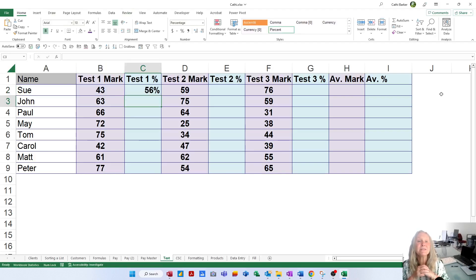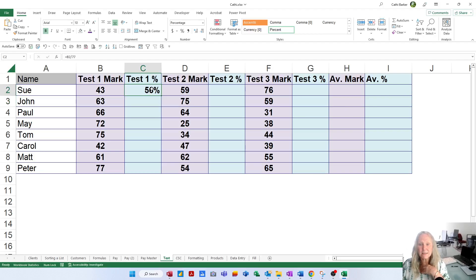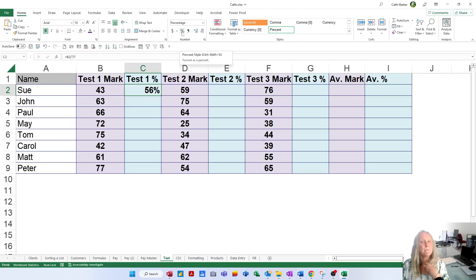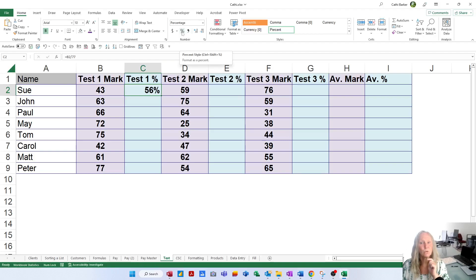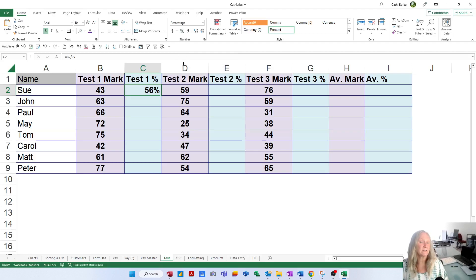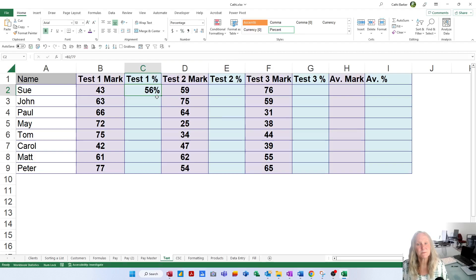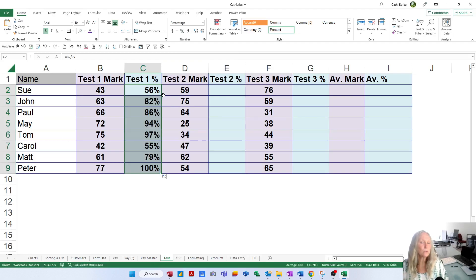she basically got 56%. If I pressed Enter and I didn't get percentage, that would be a matter of then just hitting this percent button. So this percent button will format it as percentage if it doesn't already. Now, if I click on the 56% and double-click the thin black cross, I'll automatically work out what everybody else got.